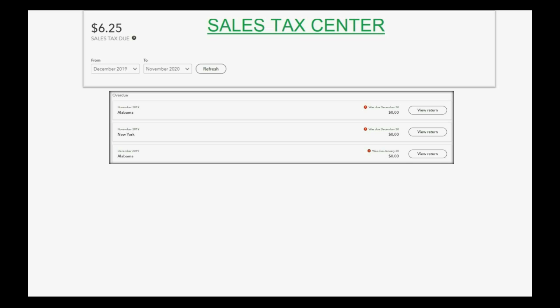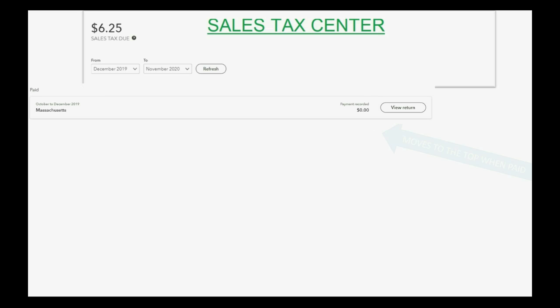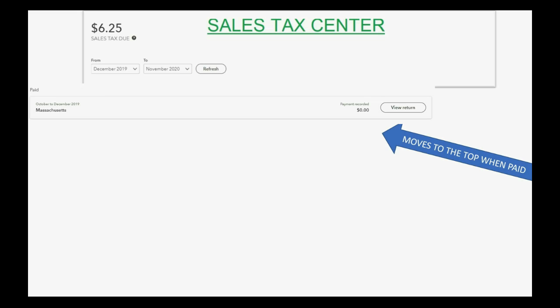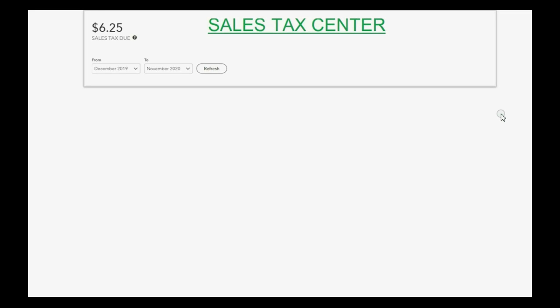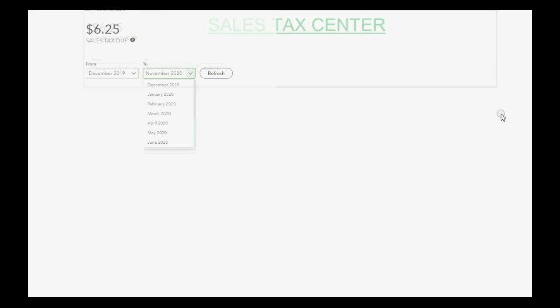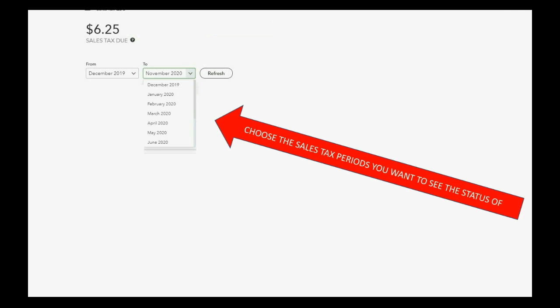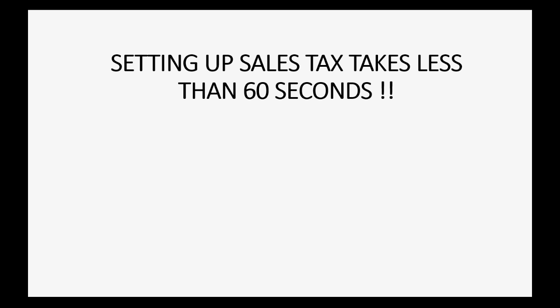Once you record the sales tax payment for each rectangle — which represents a different tax period for a different department of government — that payment is permanently listed in the very top section of the Sales Tax Center page. At the top of the Sales Tax Center there is also a date range pull-down where you can choose the sales tax periods you want to see, isolating specific accrual periods to check whether they are paid, overdue, or accruing.